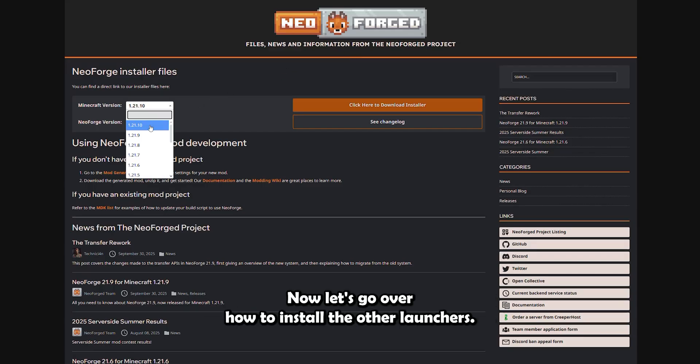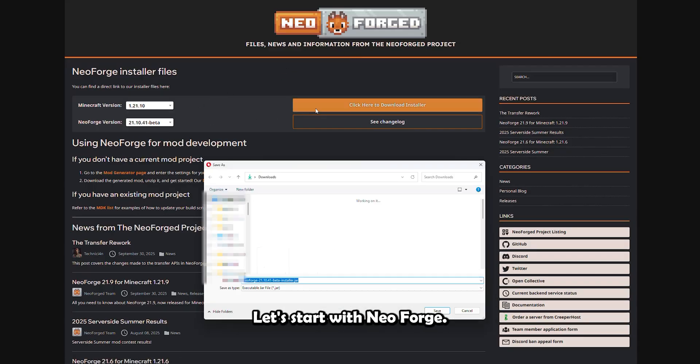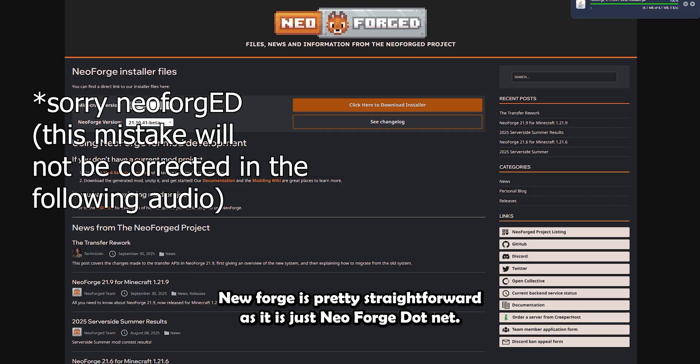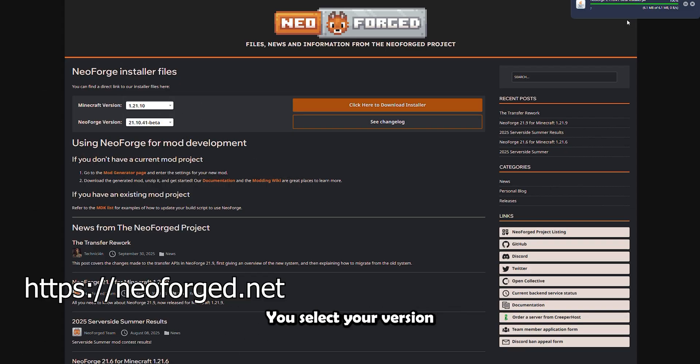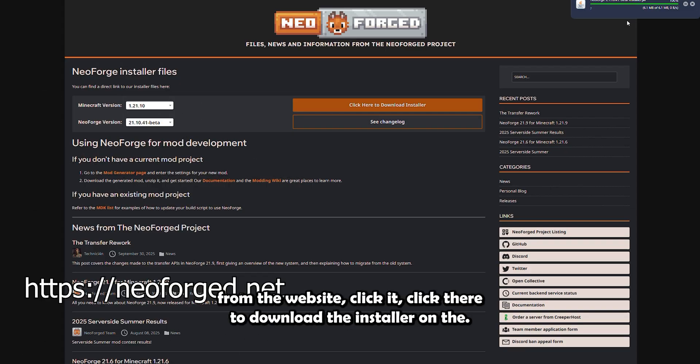Now let's go over how to install the other launchers. Let's start with NeoForge. NeoForge is pretty straightforward, as it is just neoforge.net. You select your version from the website.